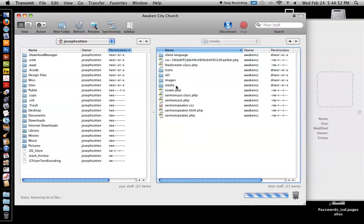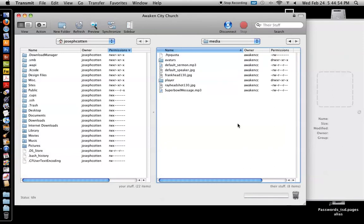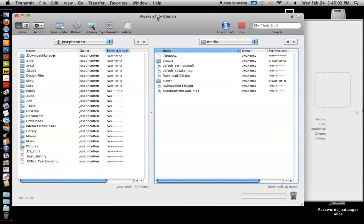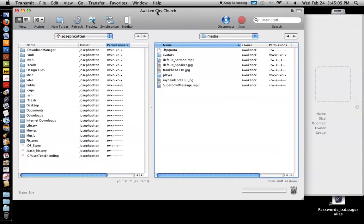And what you're going to do, you're going to sign in using the media at Awaken City Church FTP username, and if you don't have the login info for that, just get in touch with Chris Carey and he will be able to get that info to you.